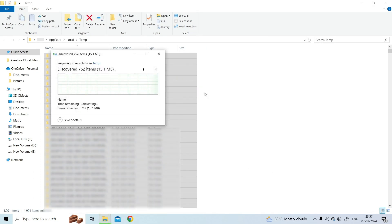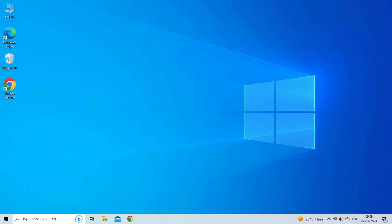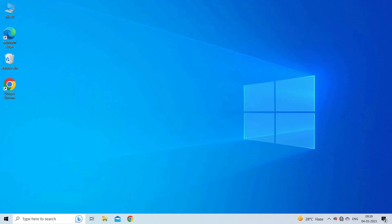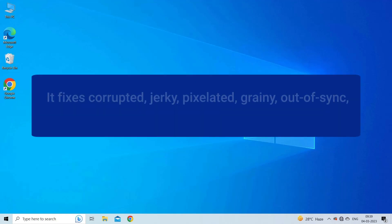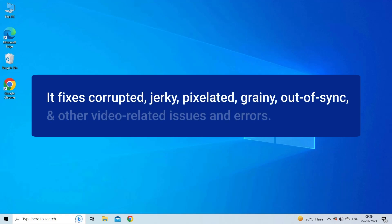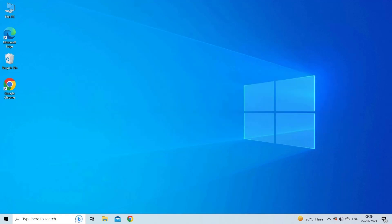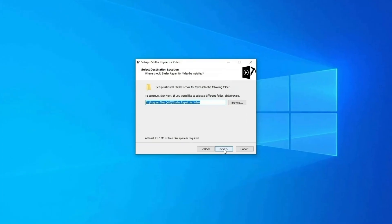Solution 4: fix video can't play 0xc1010103 error with video repair tool. If you are getting can't play 0xc1010103 error due to file corruption, try video repair tool. It fixes corrupted, jerky, pixelated, grainy, out of sync, and other video related issues and errors. So just install this video repair on your PC to know how it works.